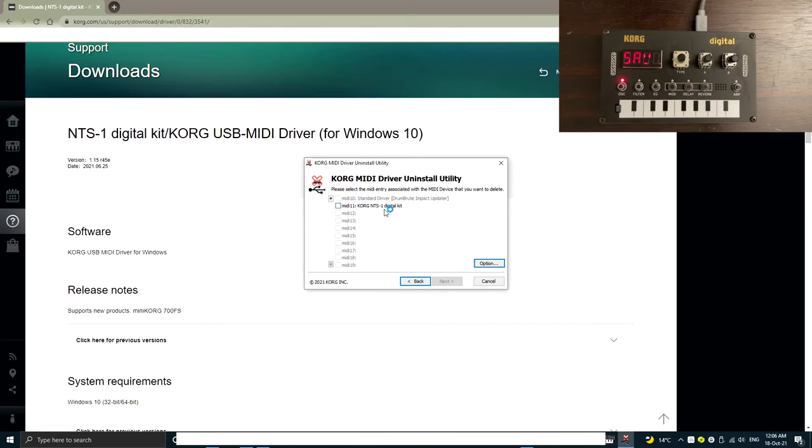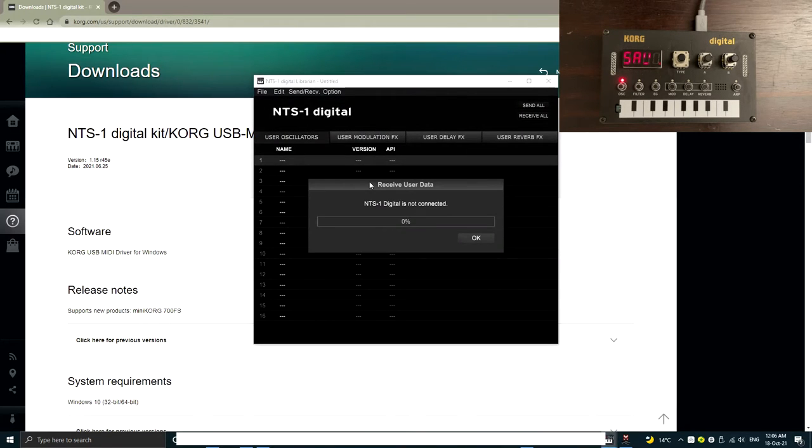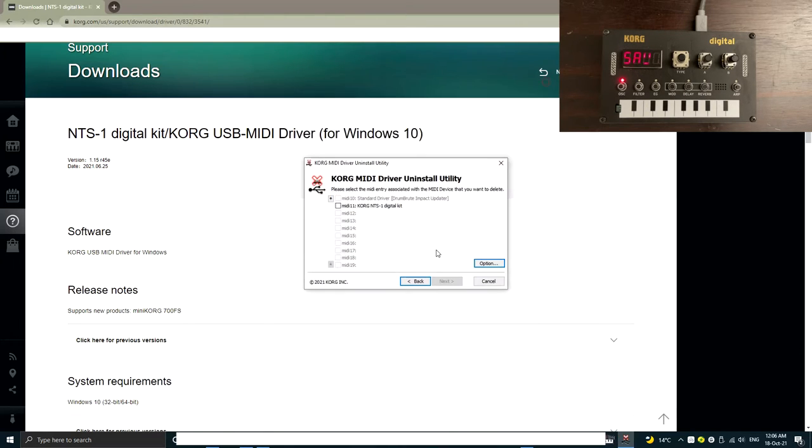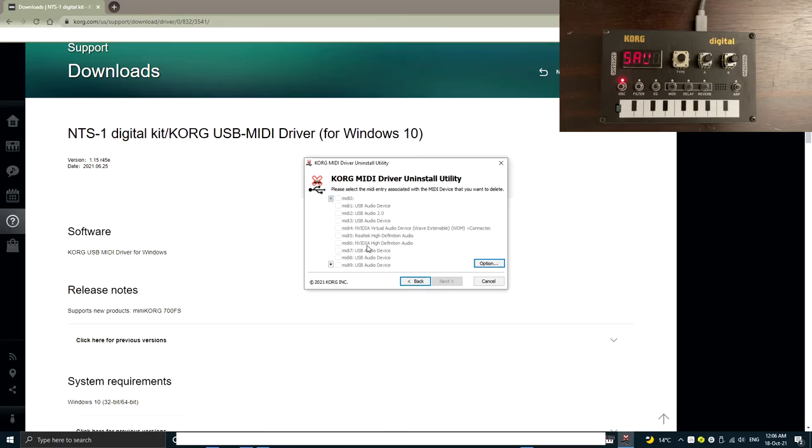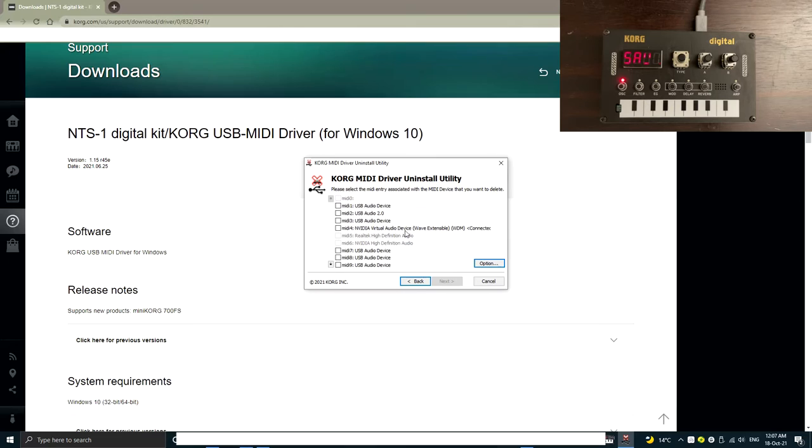So this is the fundamental problem where if we open up the NTS-1 digital librarian, it won't find it. You have to make sure the NTS-1 is being installed at the top 10 somewhere in here. So how to fix that? Very easy. We just gonna click the option over here and we uncheck the delete Korg MIDI devices only because we do want to clear up some spaces in the top 10.